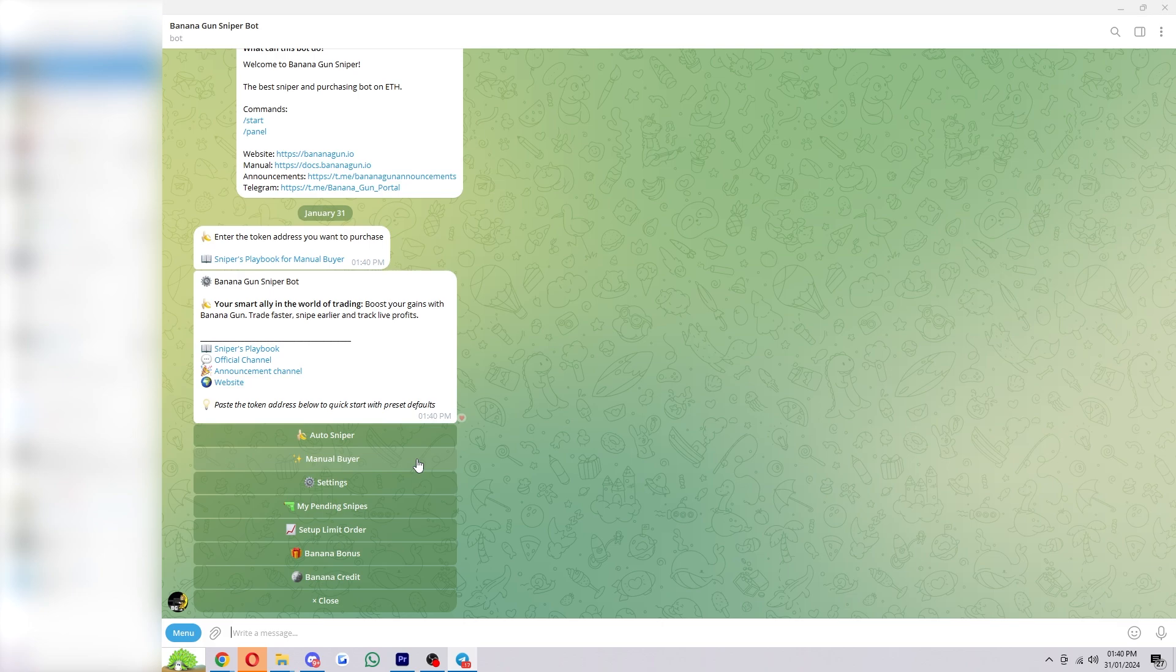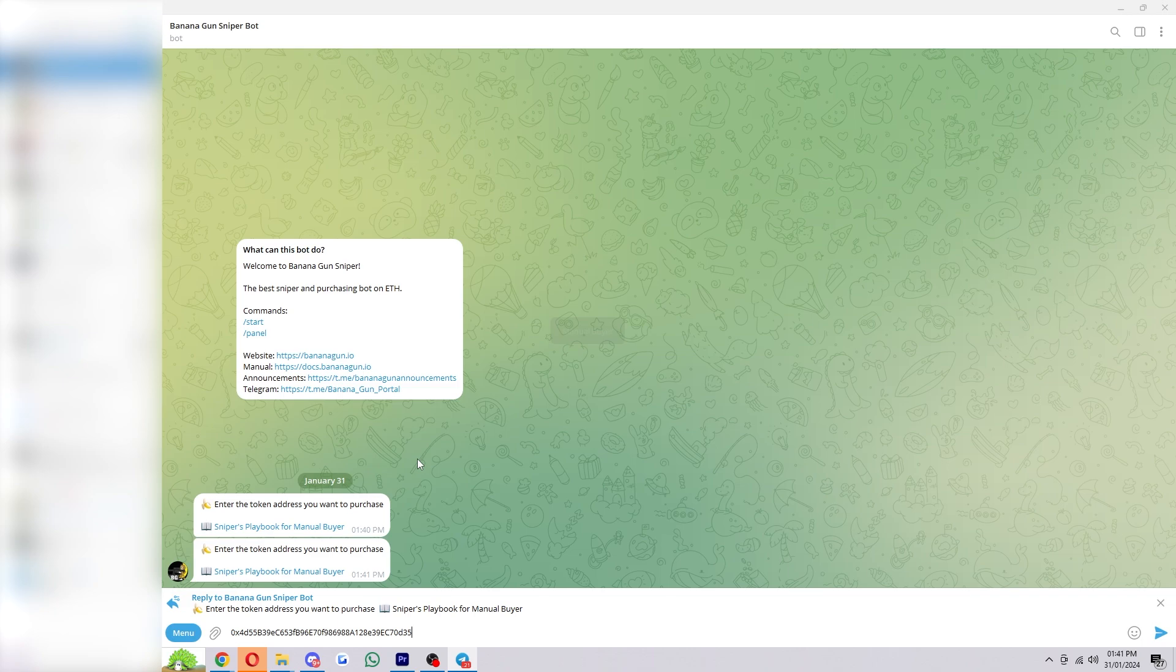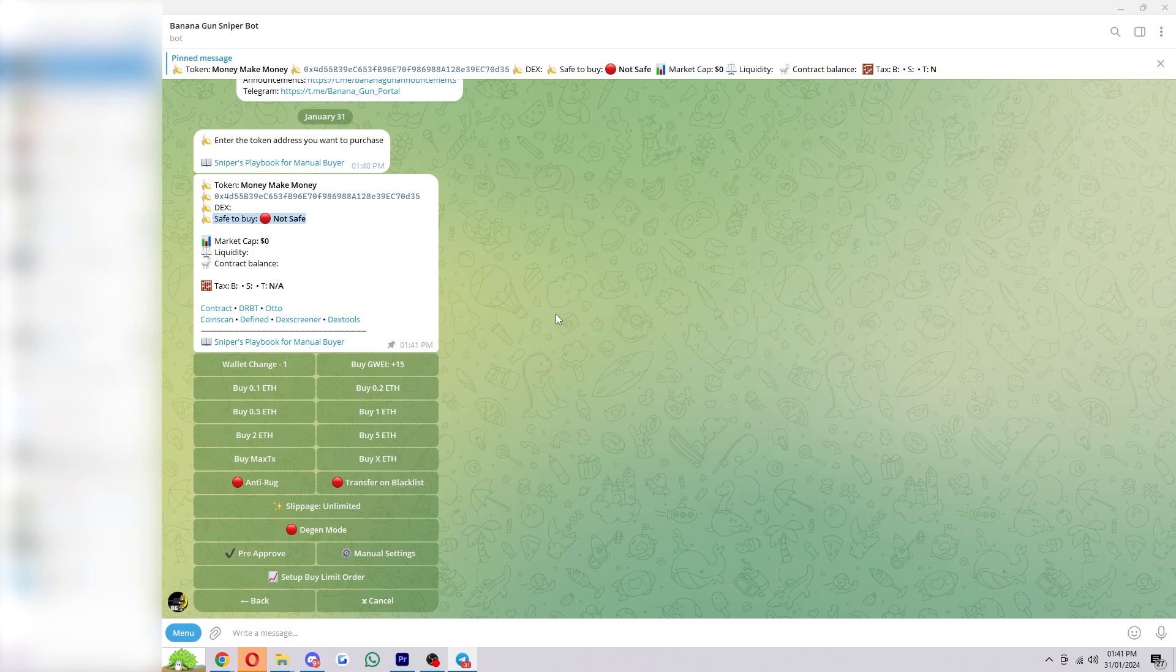Now next up is the manual buyer, and this is just a way of buying coins like you normally would, but it makes it a lot faster because we can use this Telegram bot interface. So we can click on that and then paste in the token which we want to buy.